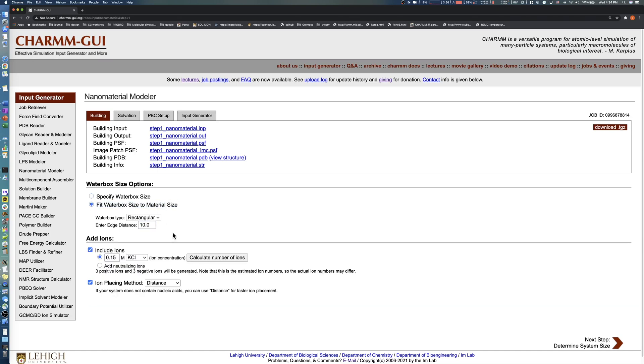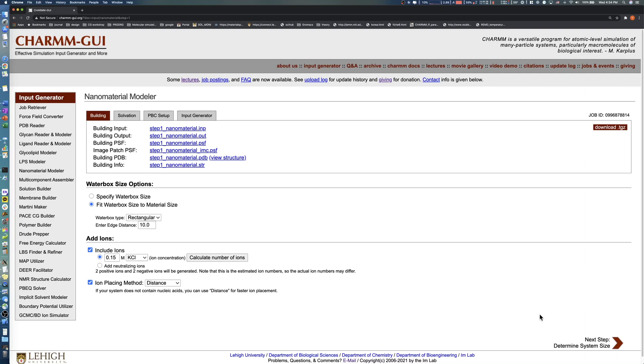In the Add ions section, you can add ions and select the ion placing method. In this demo, we solvate the carbon nanotube with a 0.15 molar potassium chloride solution. Note that you must recalculate the number of ions after making any change. After clicking the Calculate number of ions button, click the Next button to proceed.